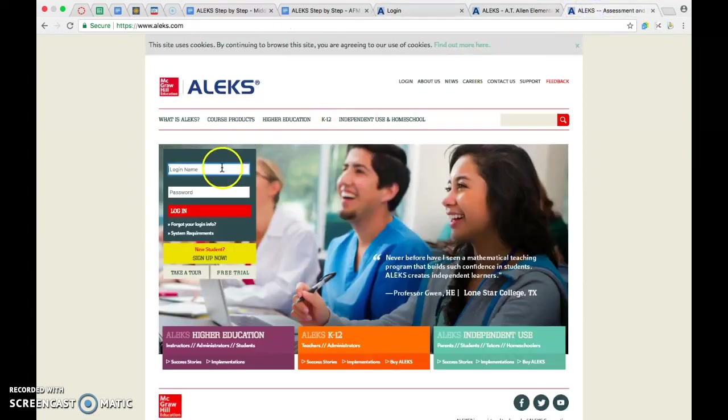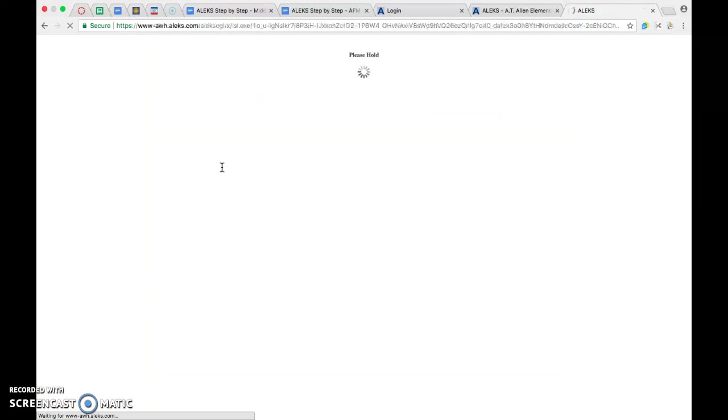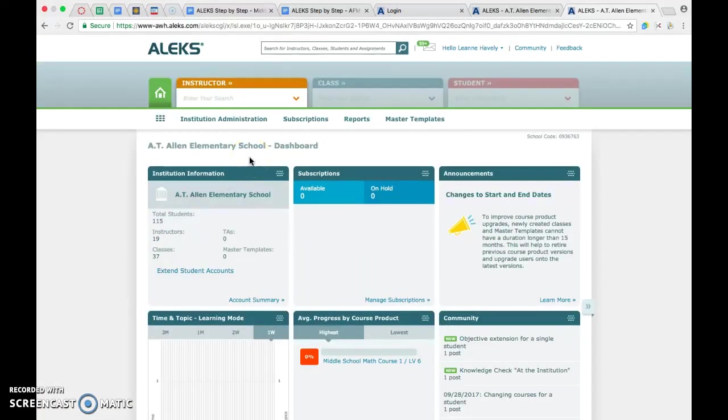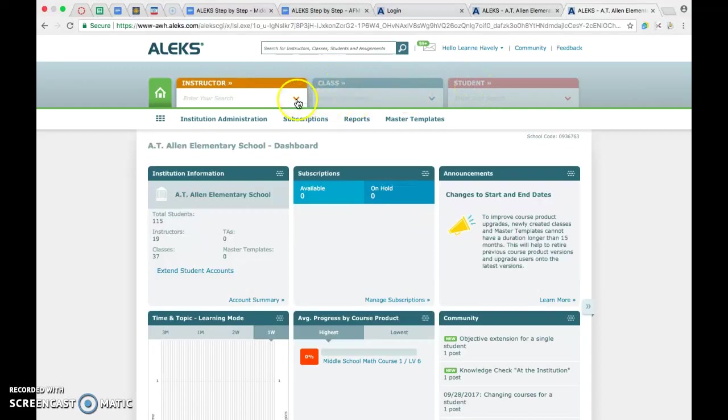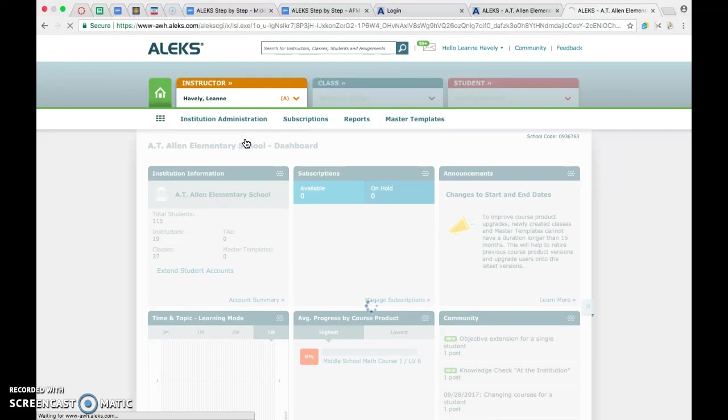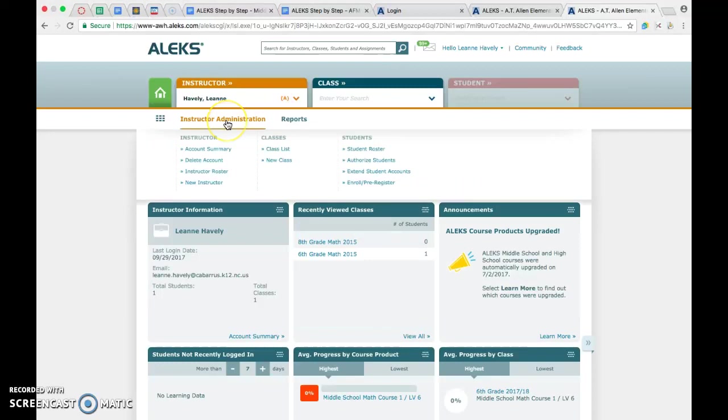Once you have your new password, you're gonna go ahead and log into ALEKS. Some of you will see a page that looks exactly like mine. If you have administrative rights, you're gonna see instructor. If you don't, you'll just see class and student. It doesn't really matter either way. If you do see the instructor tab, you need to choose the instructor that you're working with. In this case, it's going to be you. But if you're uploading for another teacher, then you'll just select their name.